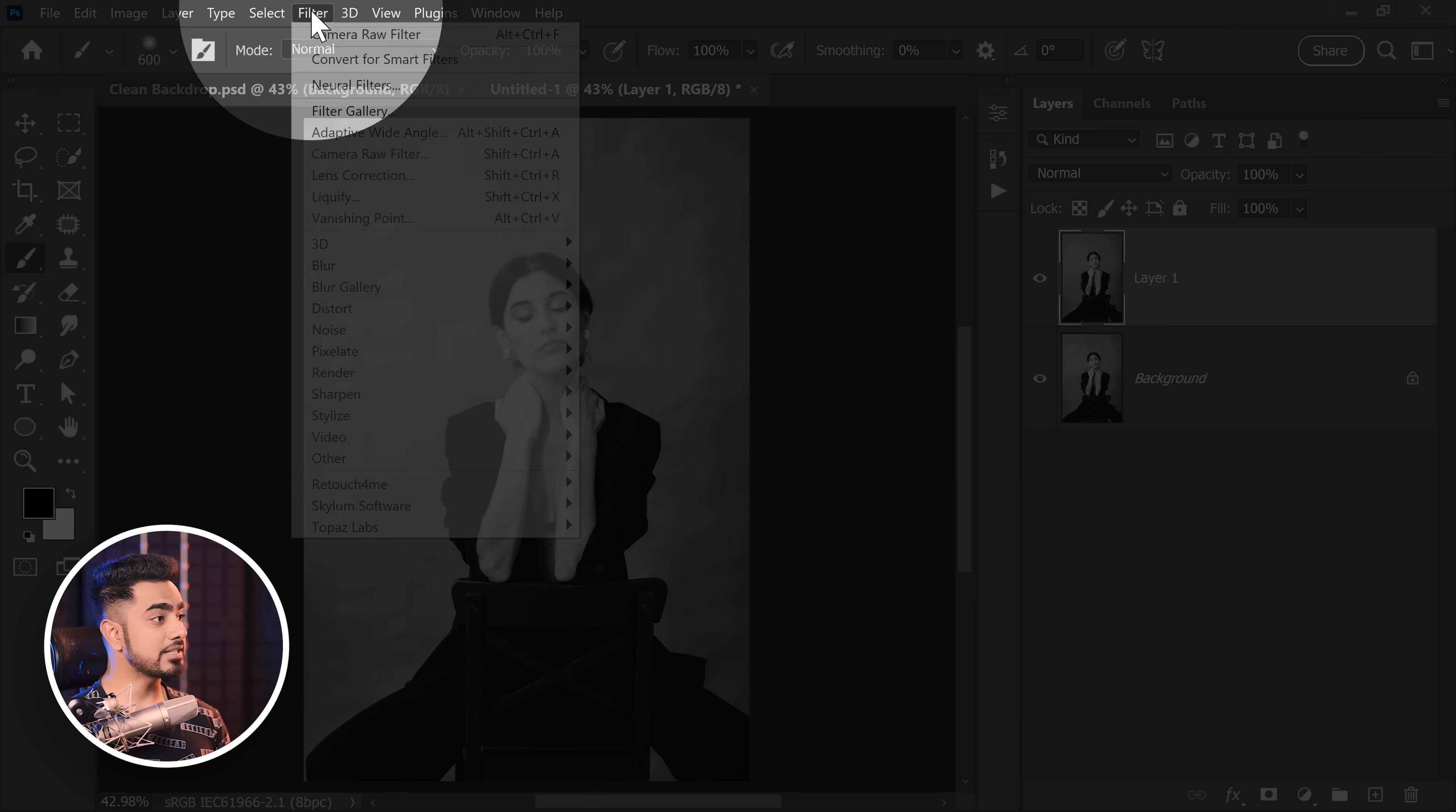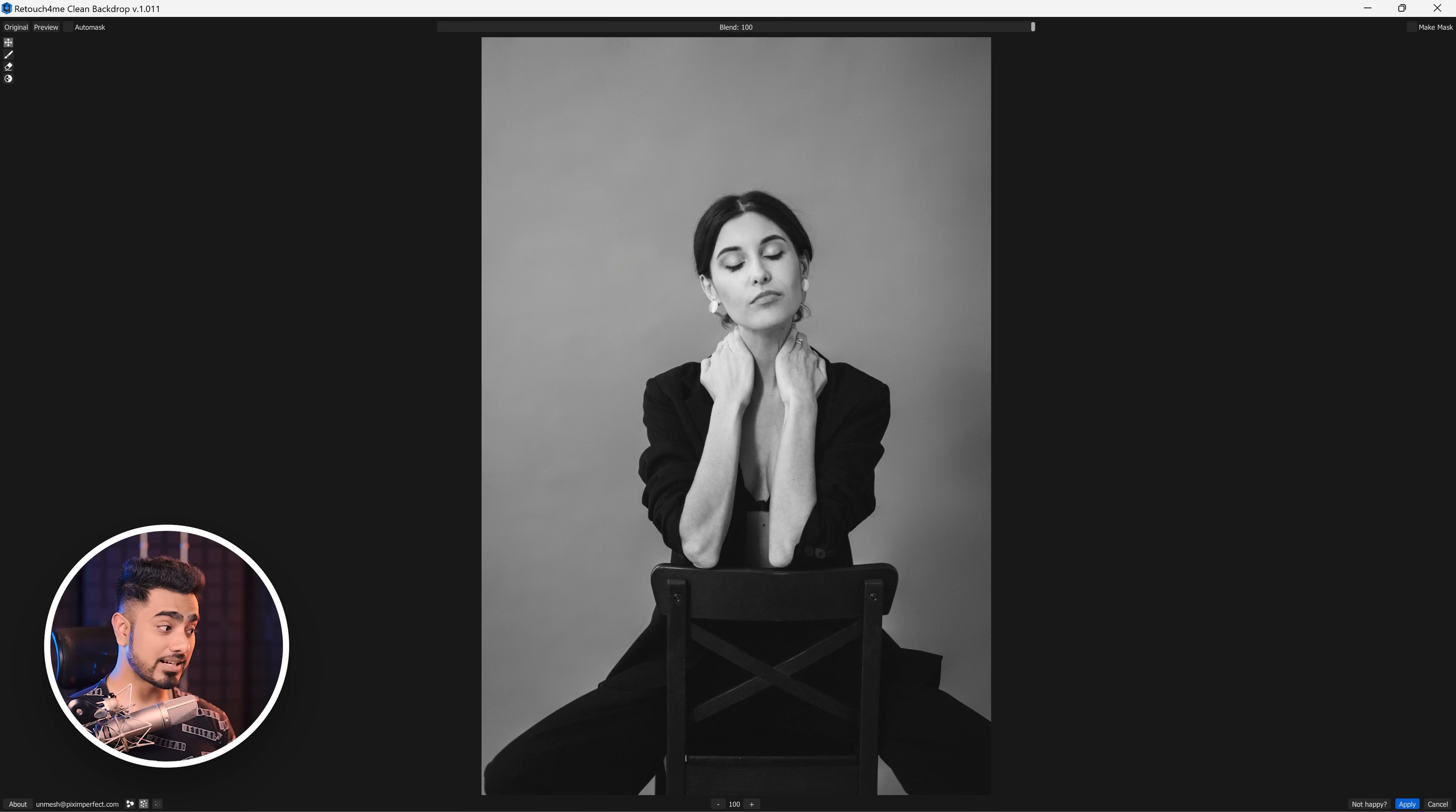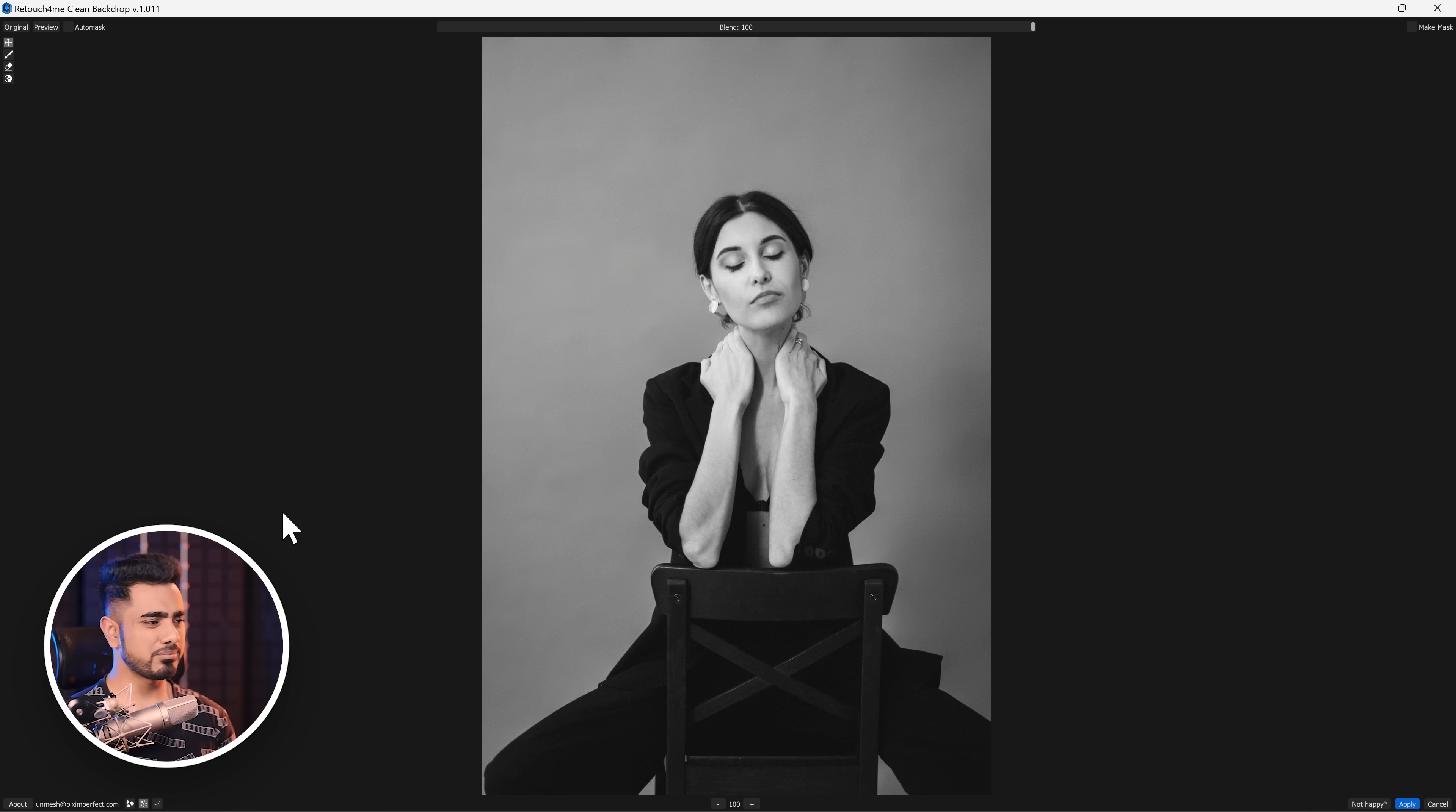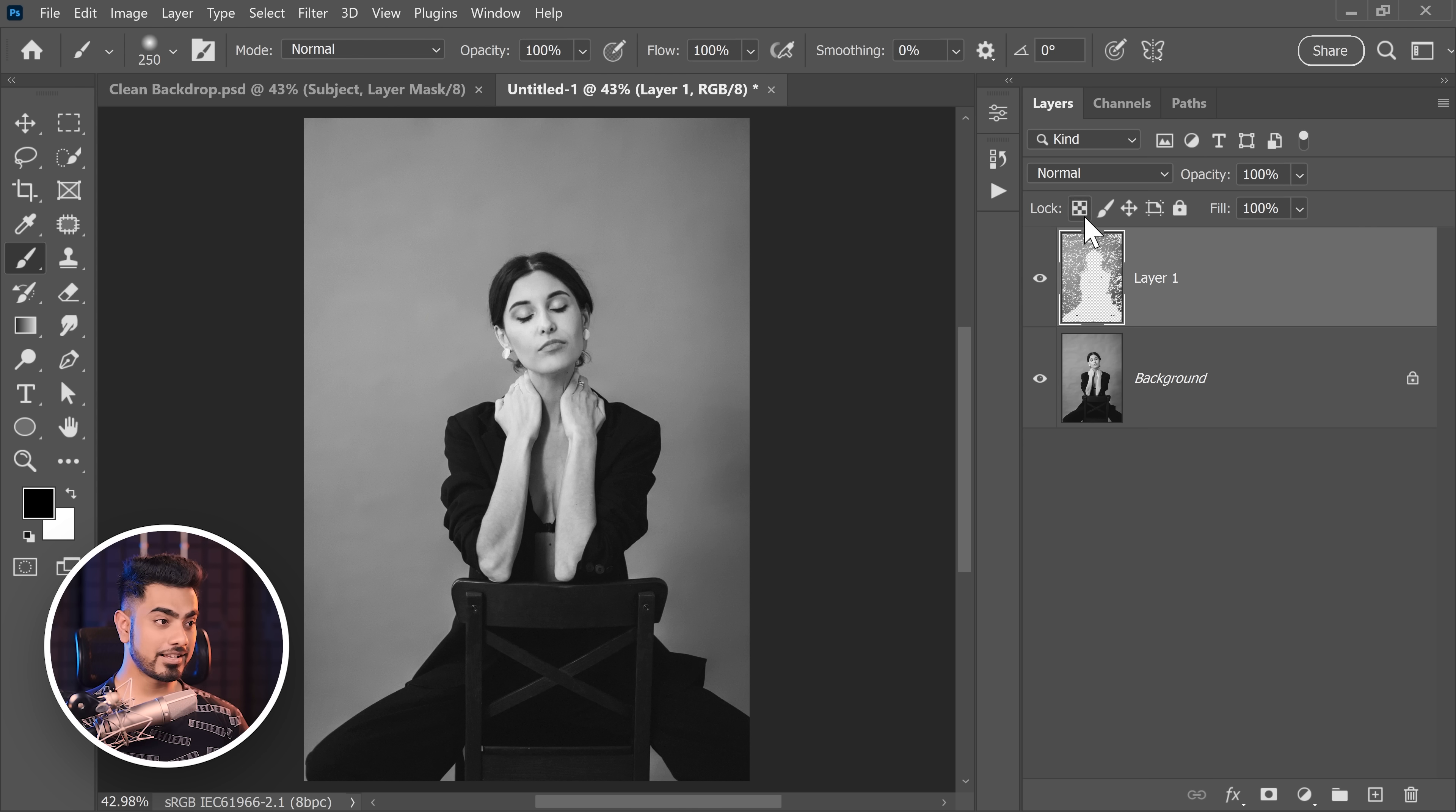Press Ctrl or Command J to make a duplicate of the background layer. And then go to filter. You can consider using the plugin called Retouch For Me Clean Backdrop and it automatically cleans up your backdrop. Now you can go ahead and choose the size of the dirt in the backdrop. For example, coarse dirt, medium dirt, fine dirt. So I've chosen medium and it works for this image. Of course, you can control how much you want to reduce it. So this is very little. You can increase the amount. Let's keep it at about 100%. You can also choose to make mask and click on apply. And you're done.